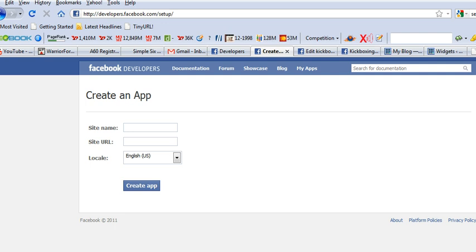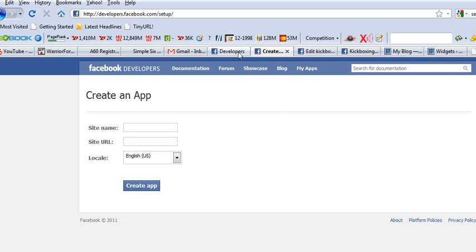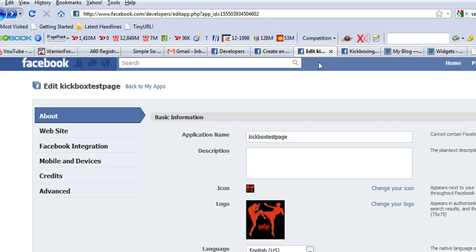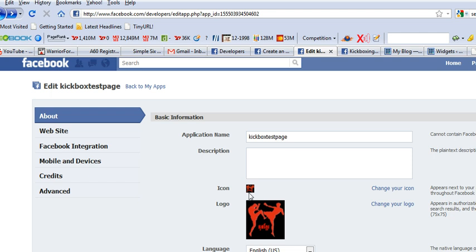And what you do with that is when you get to the part where you're now creating the app, you're going to give the application a name and mine's going to be KickBoxTestPage and it's all together, no spaces, just a unique name.